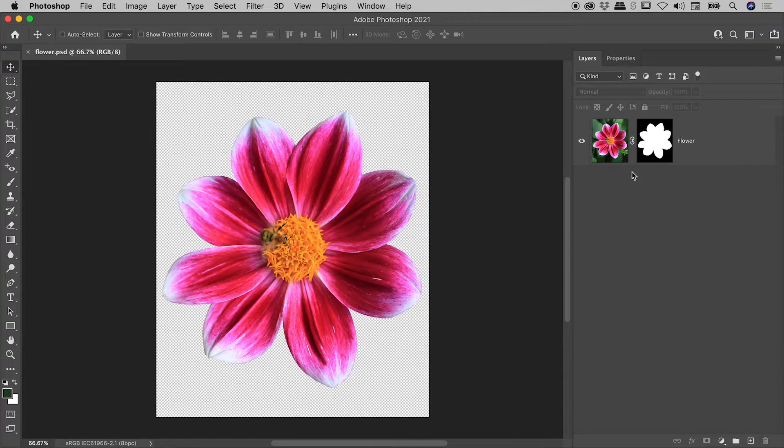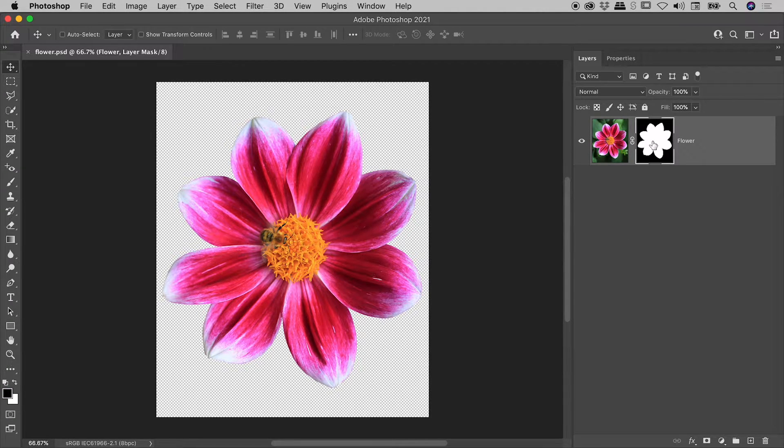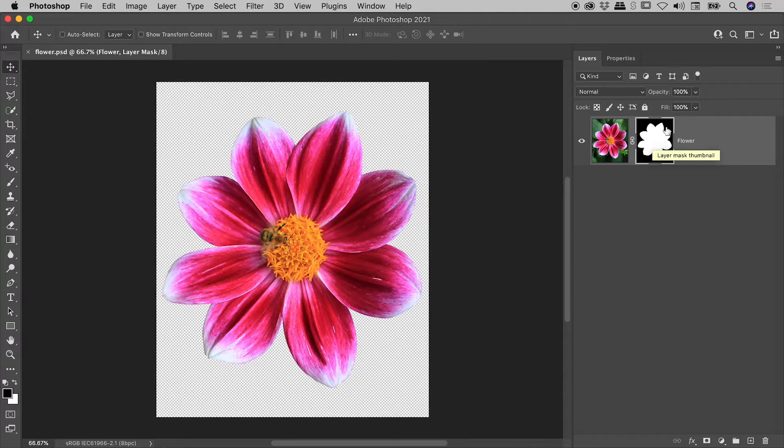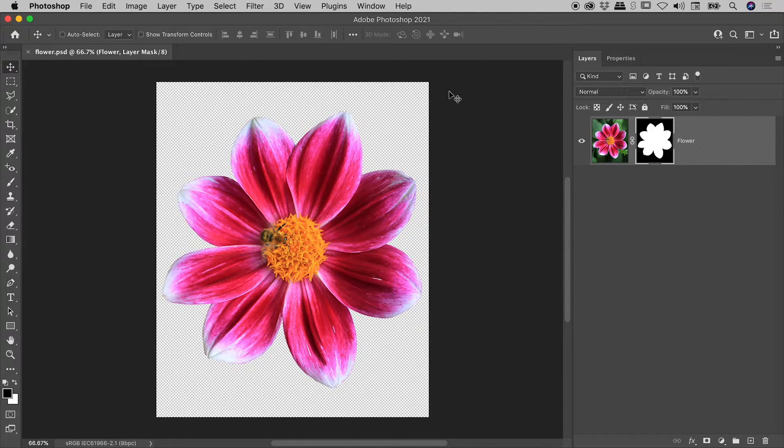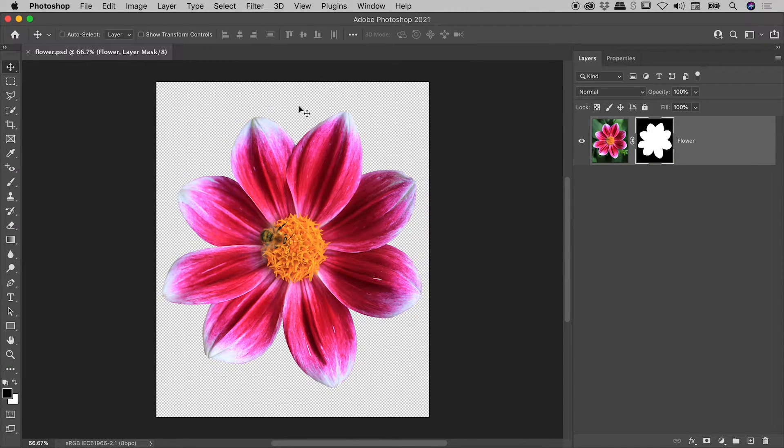Here in the Layers panel, we have a layer with an applied mask. The black areas within the mask explain why we have transparency out here on the canvas.